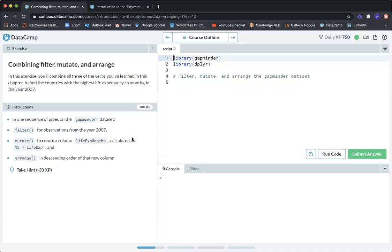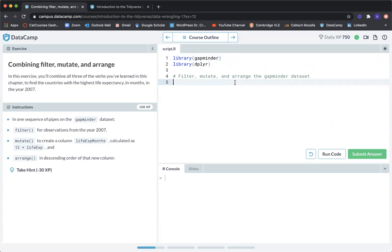The next exercise is called combining filter, mutate, and arrange. In this exercise, you'll combine all three of the verbs you've learned in this chapter to find the countries with the highest life expectancy in months in the year 2007. The instructions say: in one sequence of pipes on the Gapminder data set, filter for observations from the year 2007, mutate to create a column lifeExpMonths calculated as 12 times lifeExp, and finally arrange in descending order of that new column.